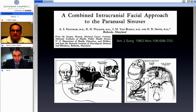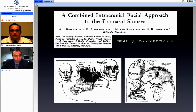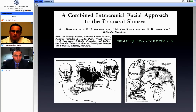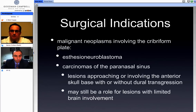This is a reference from the 1960s just to provide a historical perspective. This is markedly different from what I'm proposing this evening as far as a technique to treat pathology within this region.